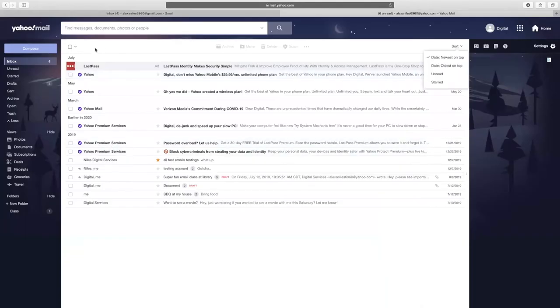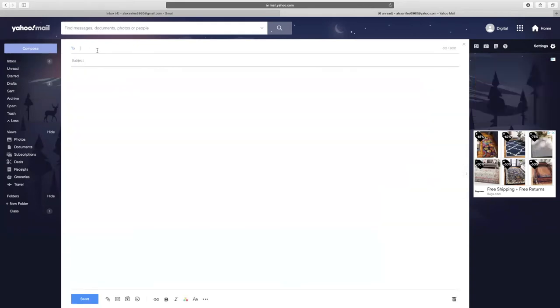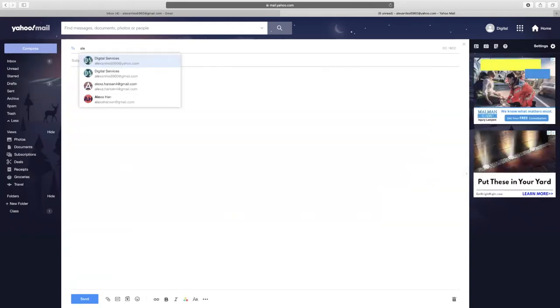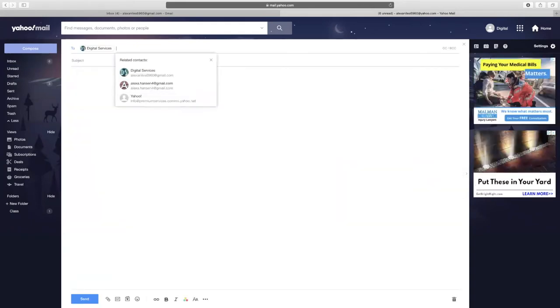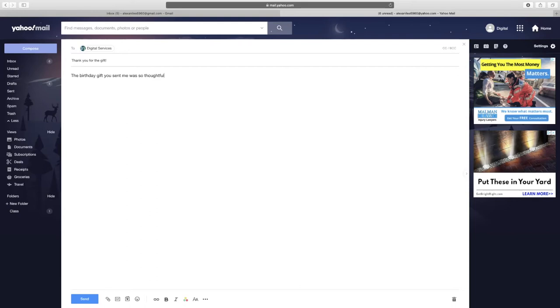Similar to Gmail, in your Yahoo account, click on compose to start a new message. In the To field, start typing in the addresses you'd like to send the message to. Make sure you have a subject line so your reader knows what the message is about. And then you can write your message in the body of the email before selecting the blue Send button.